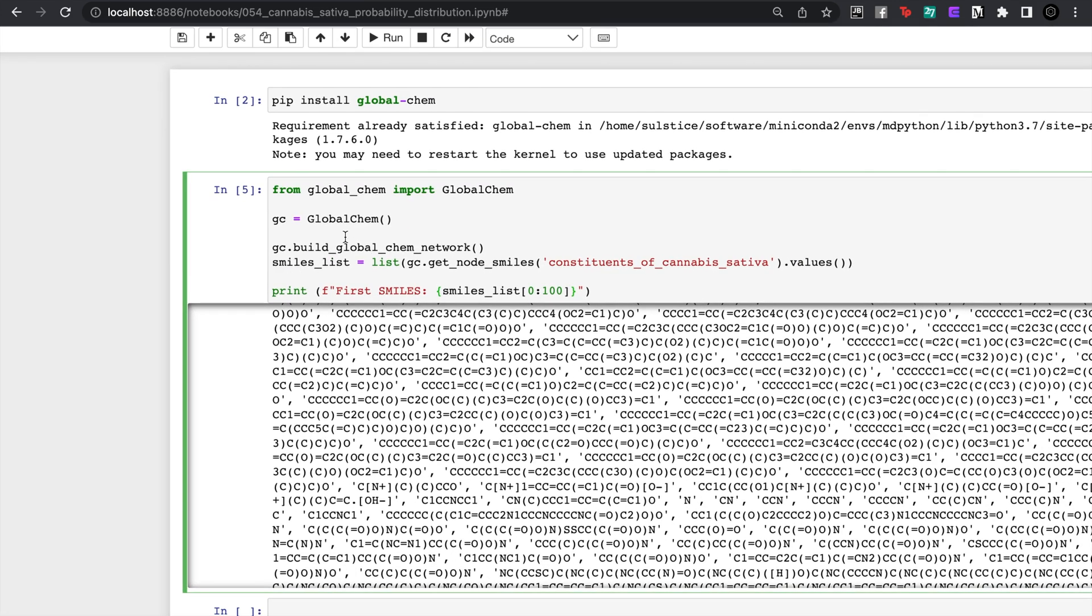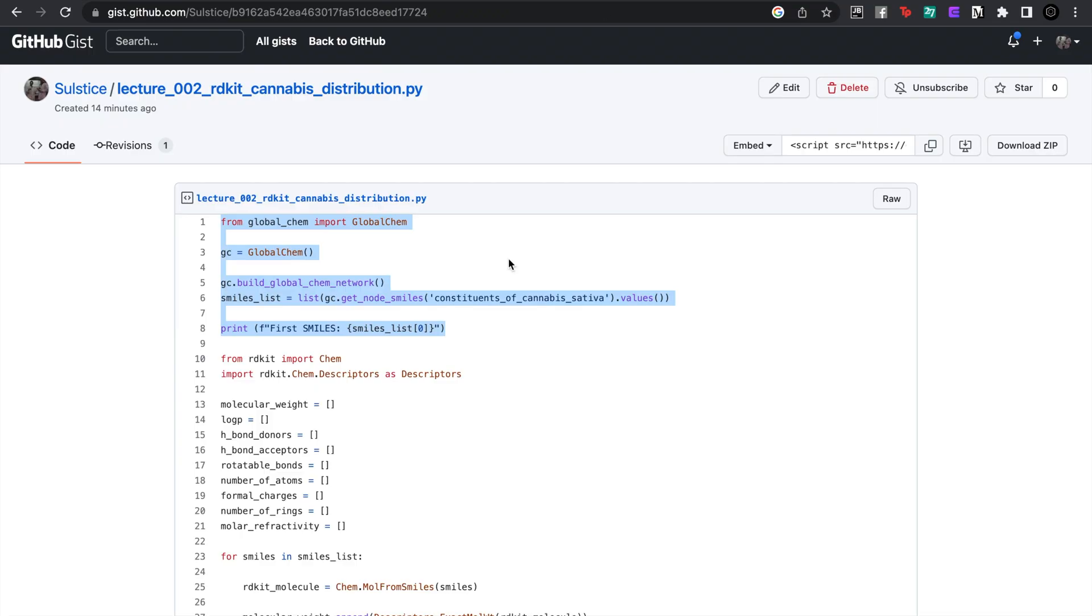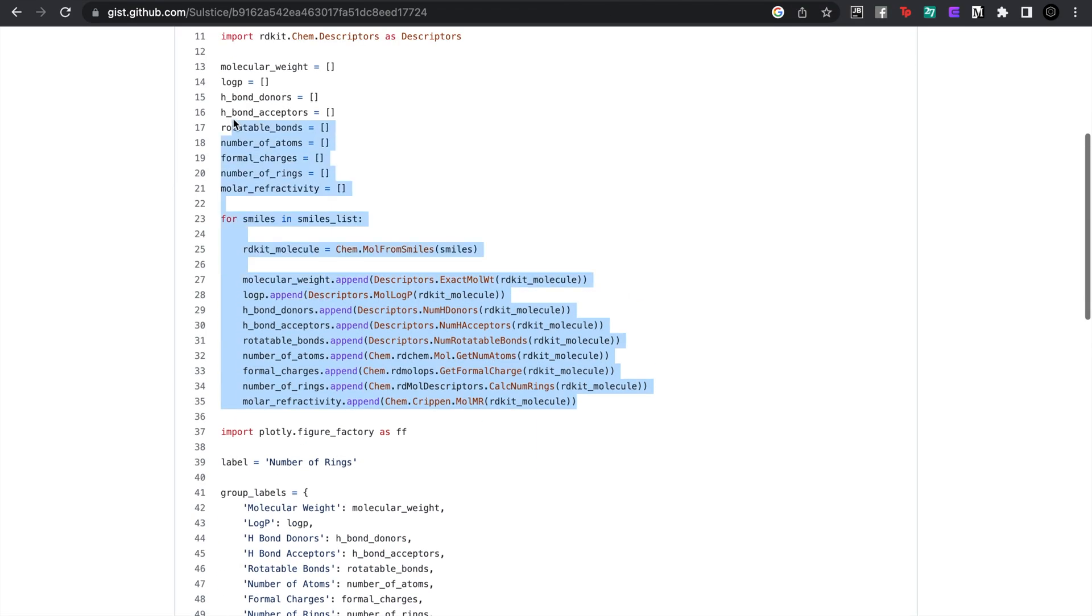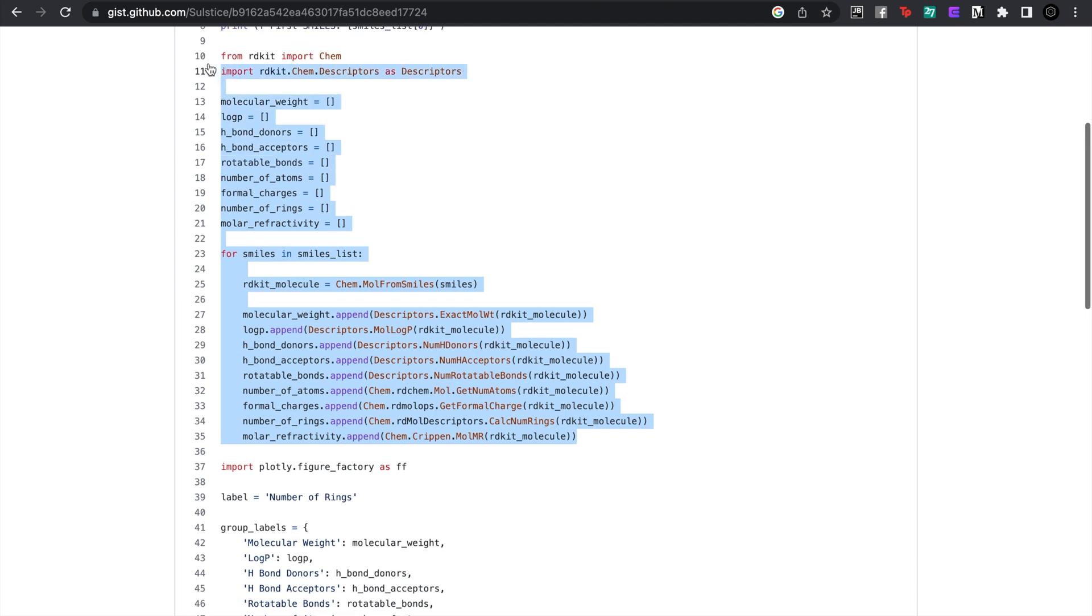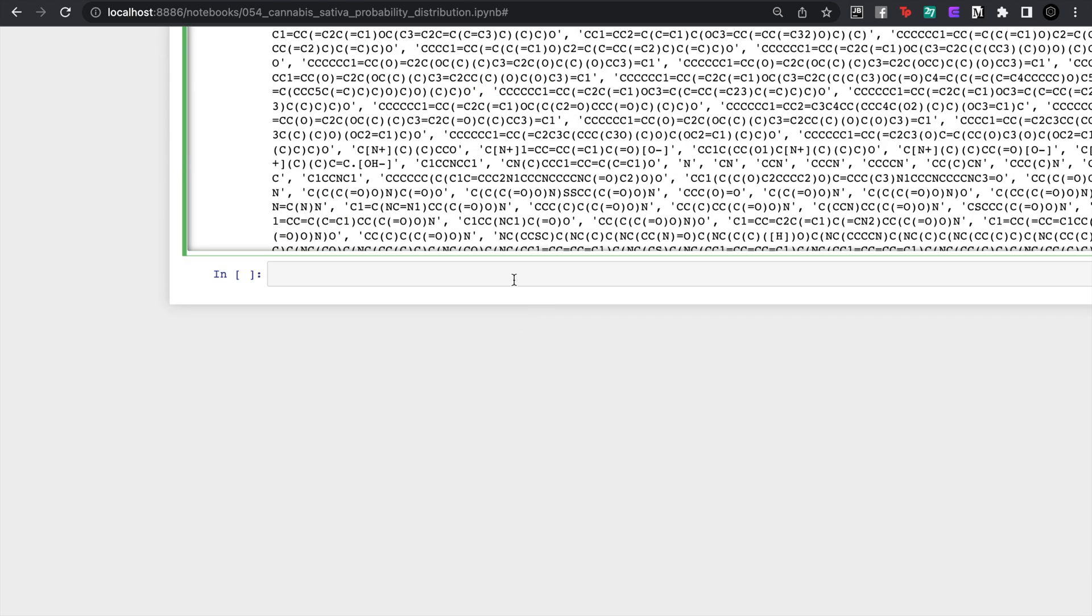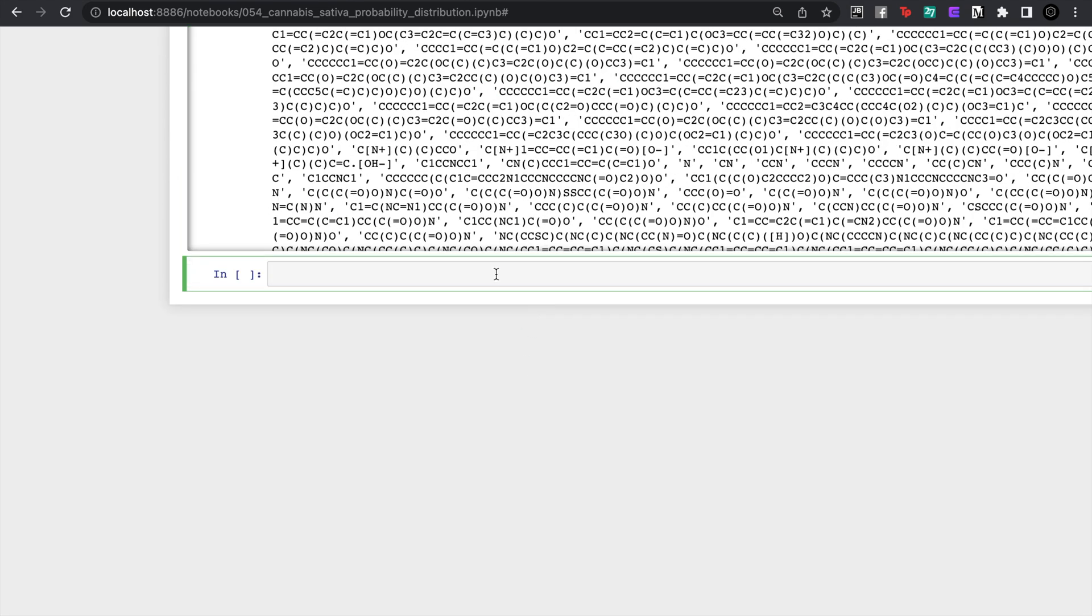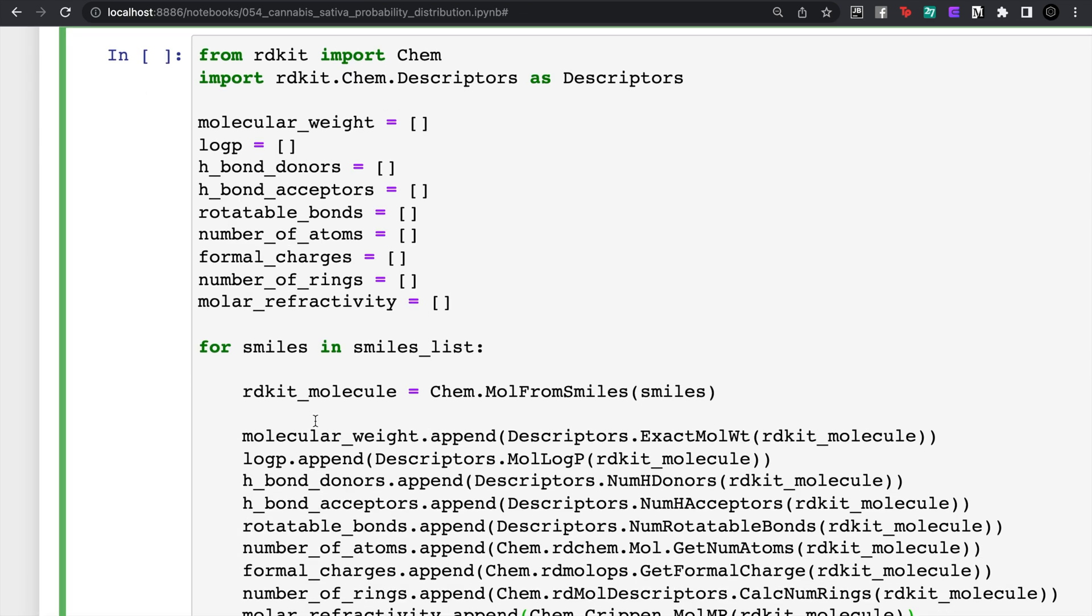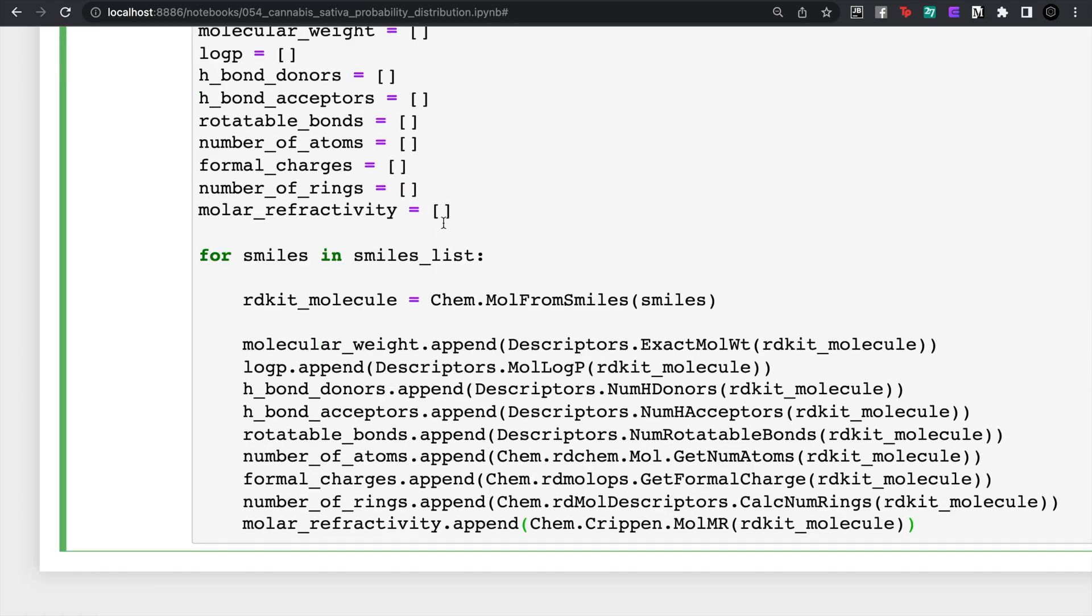So here I'm going to take those RD kit descriptors. Each molecule will have this property and then we'll append that property to a list. So we'll use this to capture what is the distribution of the amount of rings inside of cannabis, like how many rings does cannabis like to be at, or how many log p-values there are and see if we can notice any trends.